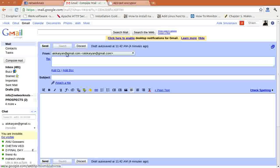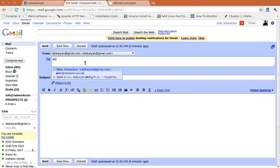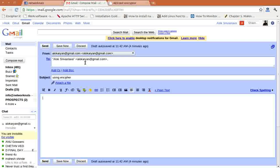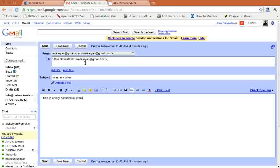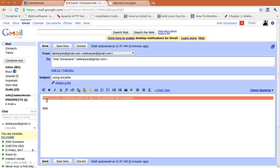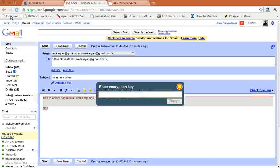I go to my email account. I'm sending the mail to myself at alok@networknuts.net. Subject: Using Encipher. 'This is a very confidential email and has to be protected and encrypted.' That's it. So what do I need to do to encrypt this whole message? No need to use any tool.